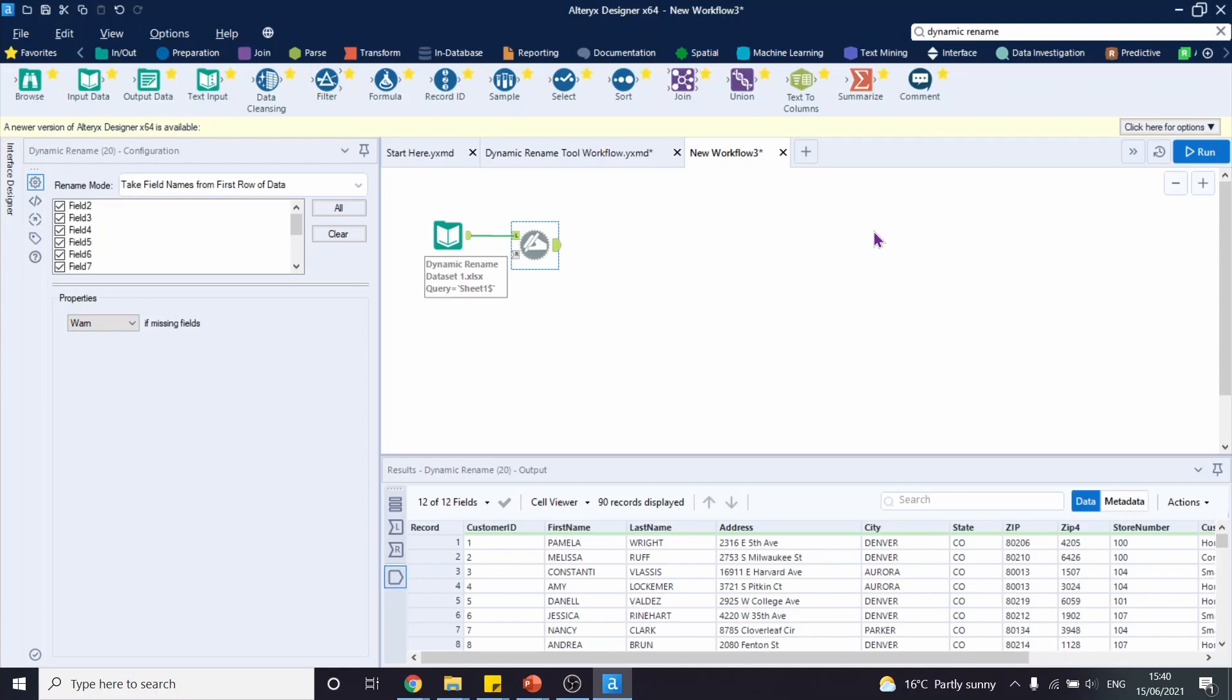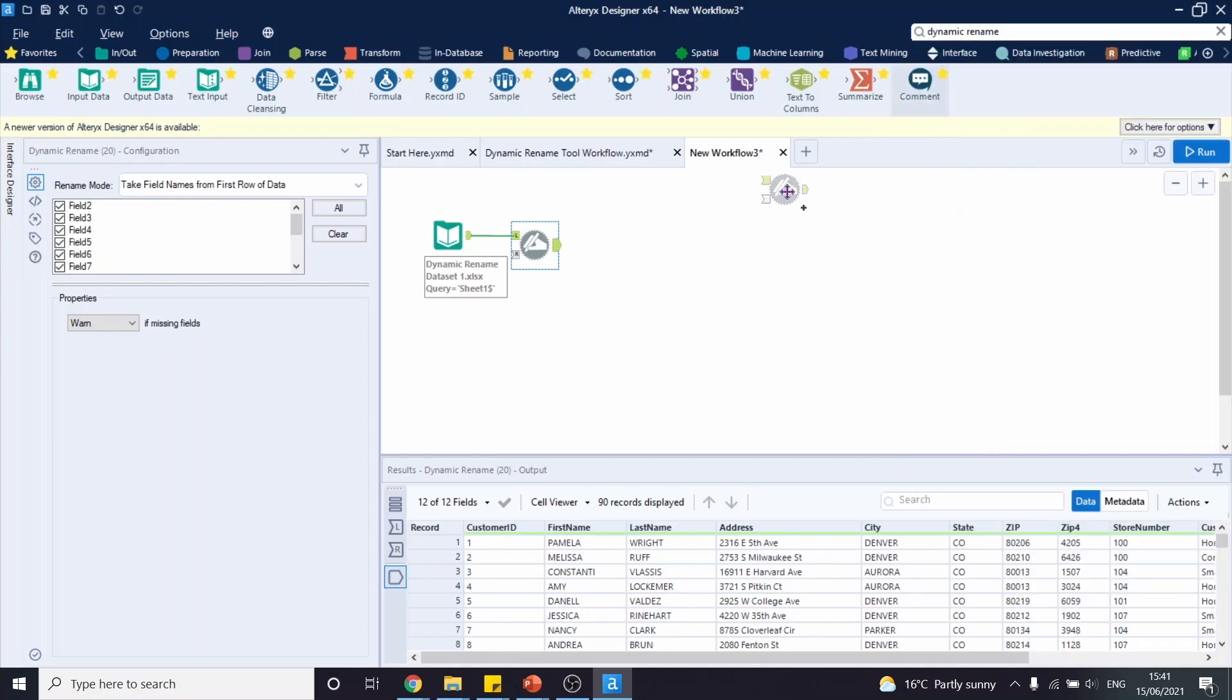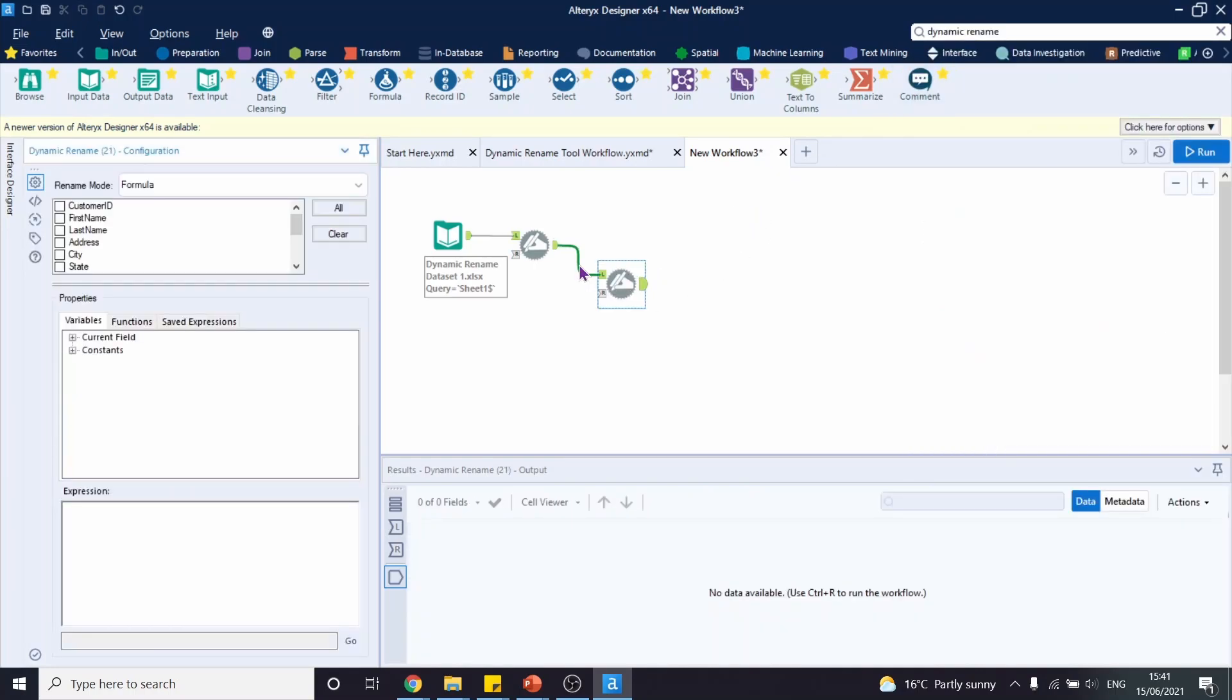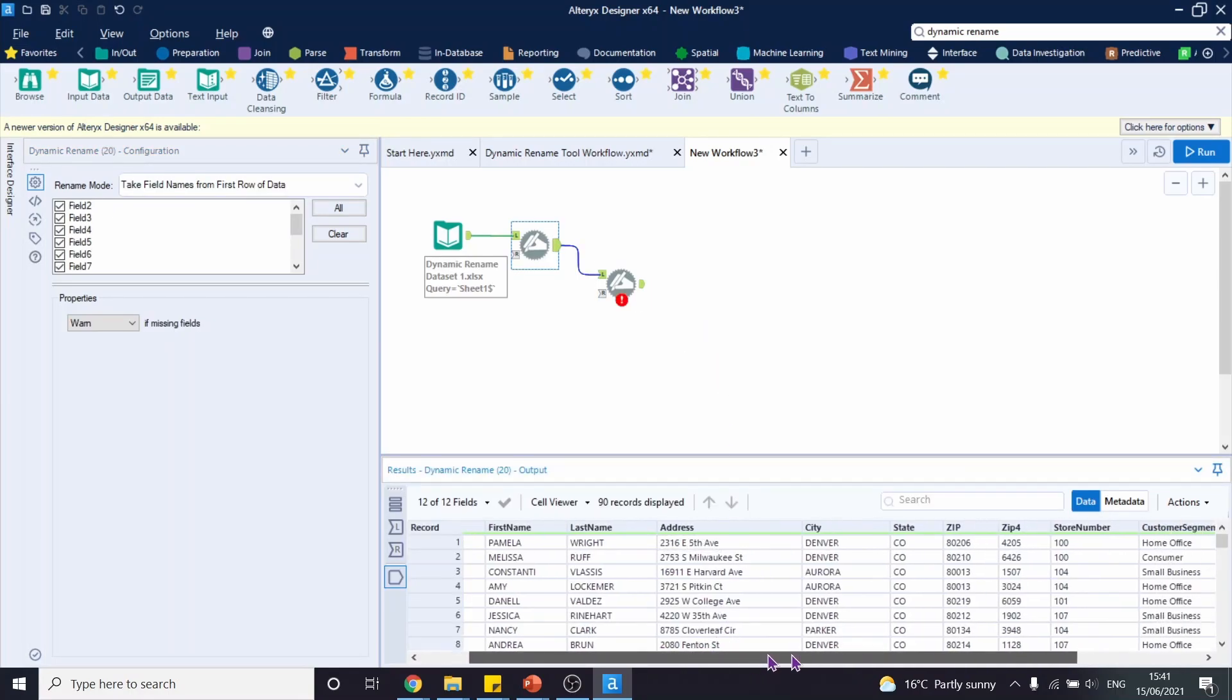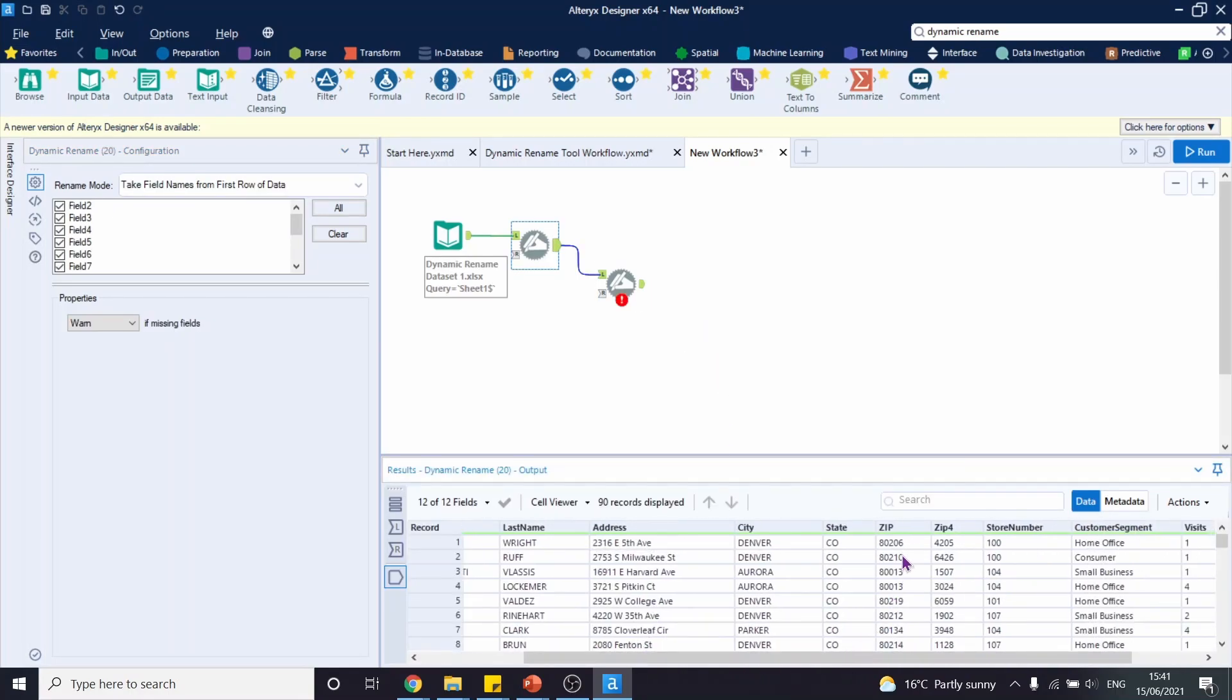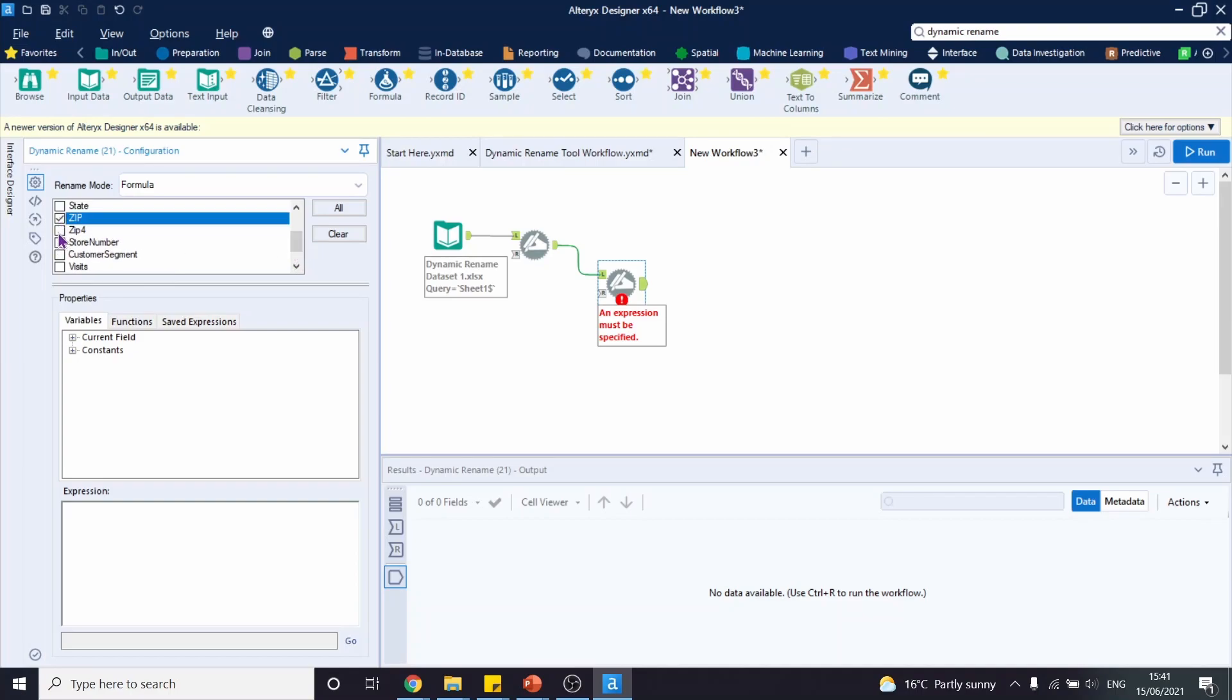With dynamic rename tool, we can also rename headers as we wish. Let's drag another dynamic rename tool to the view and connect it to the first dynamic rename tool that we have. Our rename mode this time is going to be formula. And what we're going to do is we will add a word code to our header if it contains zip. So in this case, we will have a zip code, capitals, and also zip4 code. Let's go to our tool and let's configure it. Our rename mode is formula. And we will select zip in capital letters and zip4.